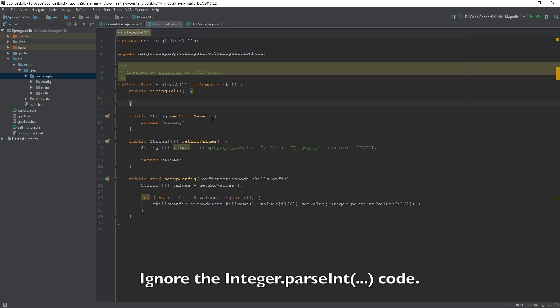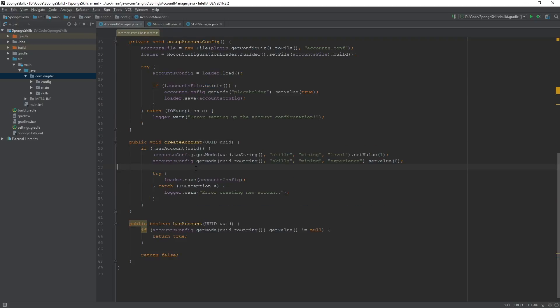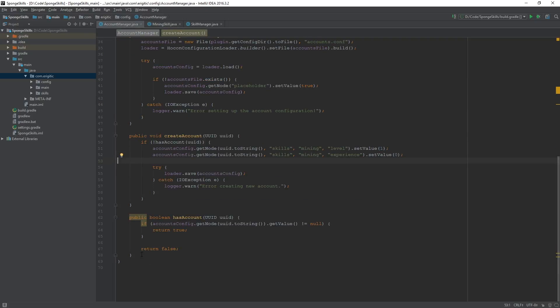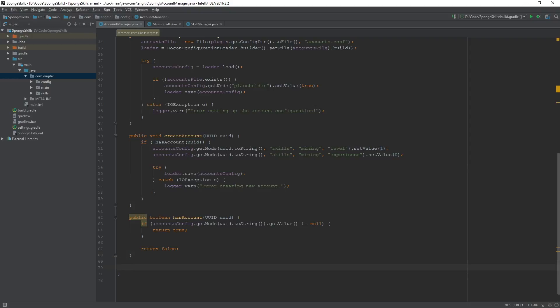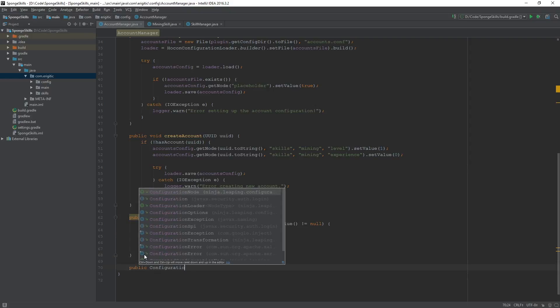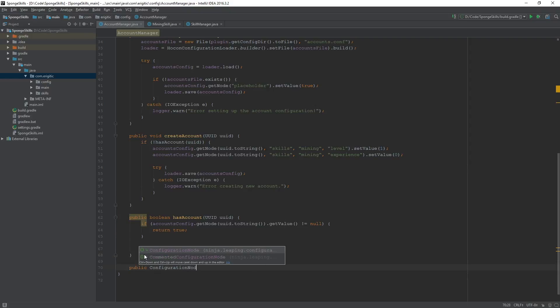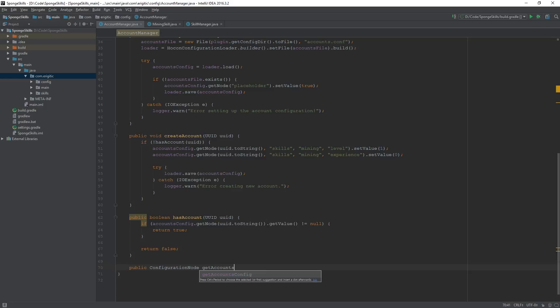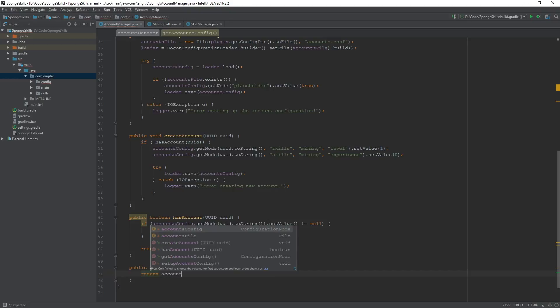That's all that we need for our mining skill class for today. Let's head on back over to our account manager class and create a getter for our accounts configuration file. This way, later on, we can use it within our skill manager class to actually go and change the experience and level values for a player. Just right at the bottom here, public configuration node, get accounts config. And all we want to do in here is return accounts config, like so.